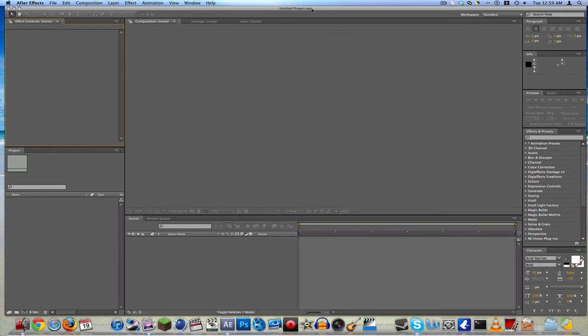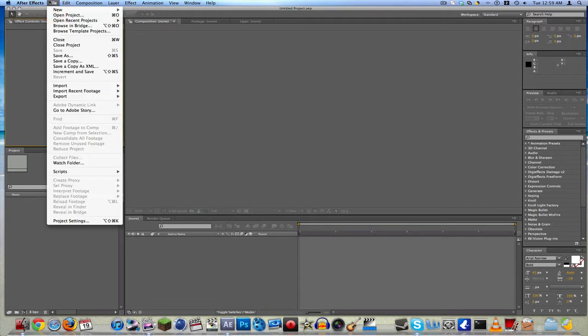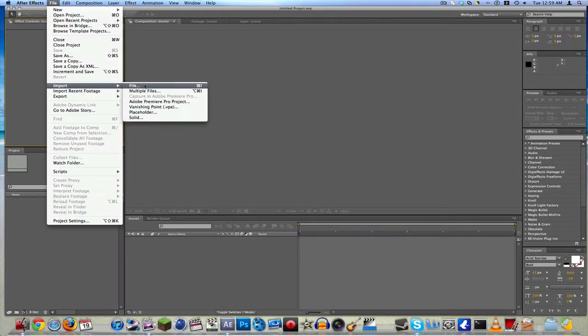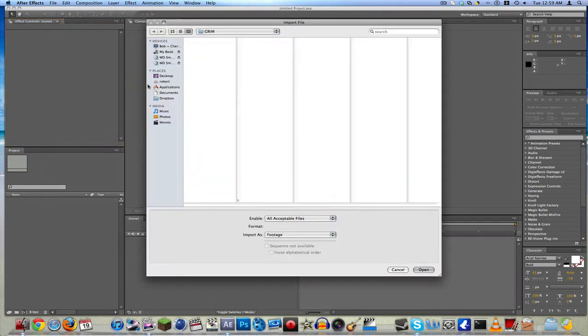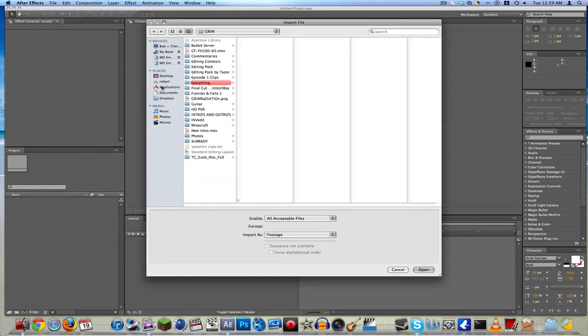Hey, what is up guys, Enable Grim here, and today I have another After Effects tutorial for you guys. It's like 1am in the morning, no one's home, so I thought I'd do a tutorial for you guys.